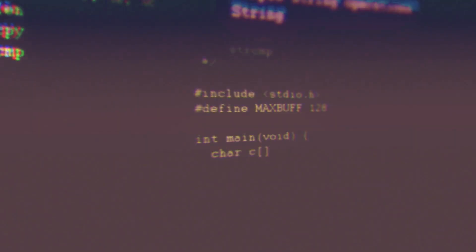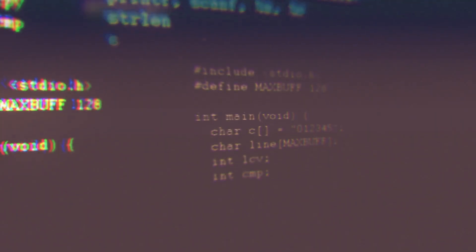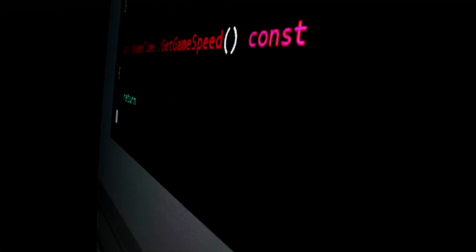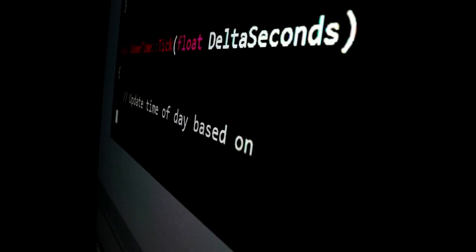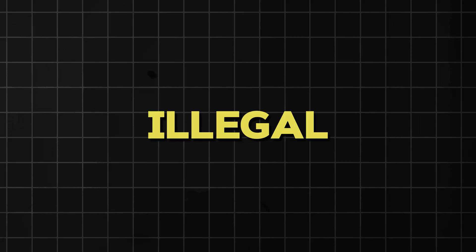Now let's have a view at some key characteristics of a cracker. One, unauthorized access. They access systems without permission. Two, illegal activities.